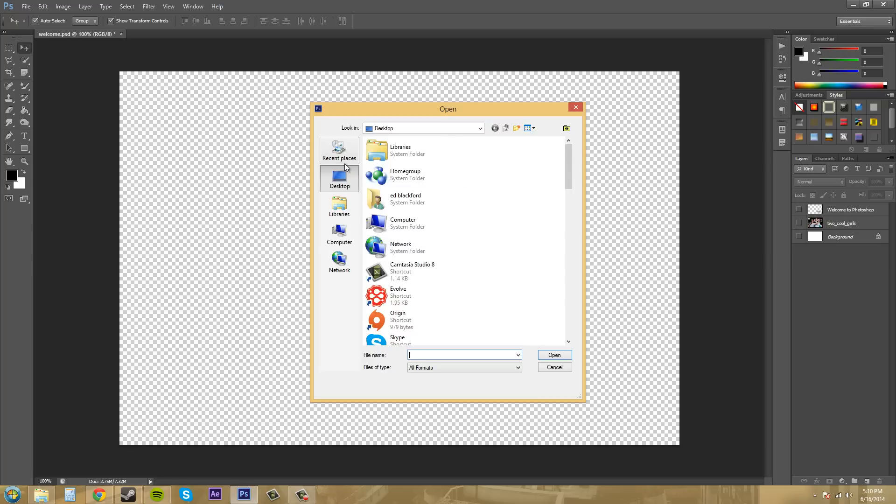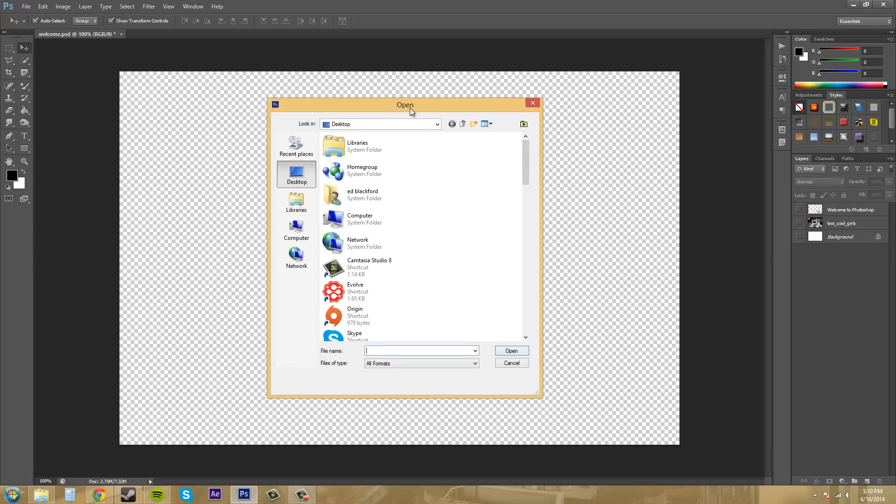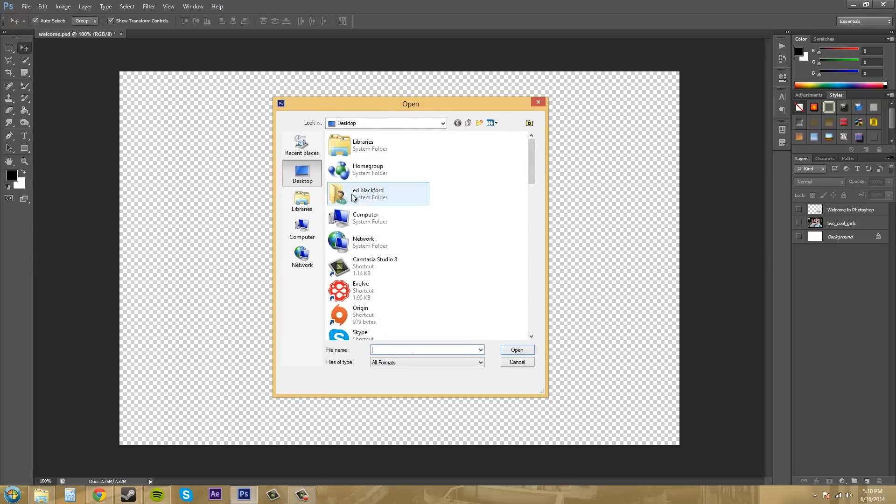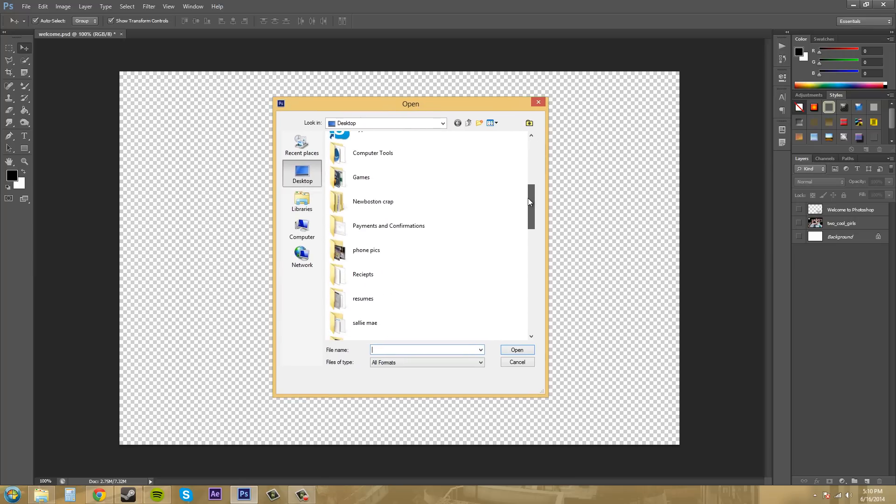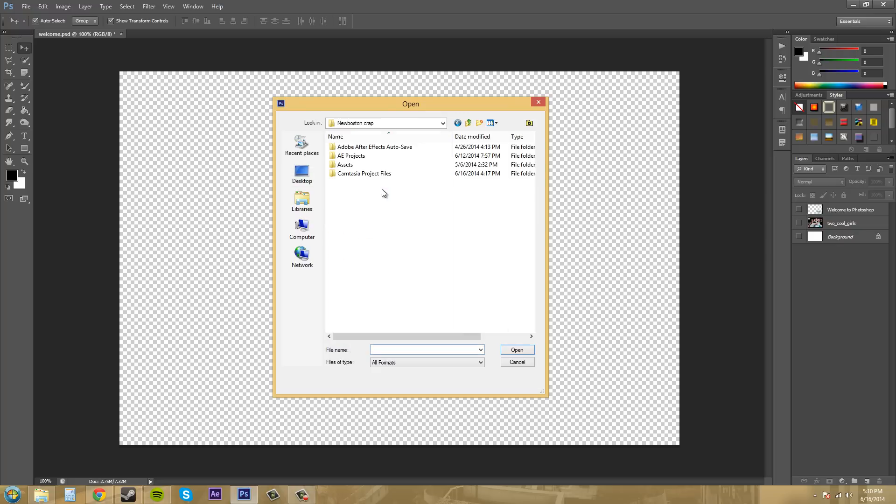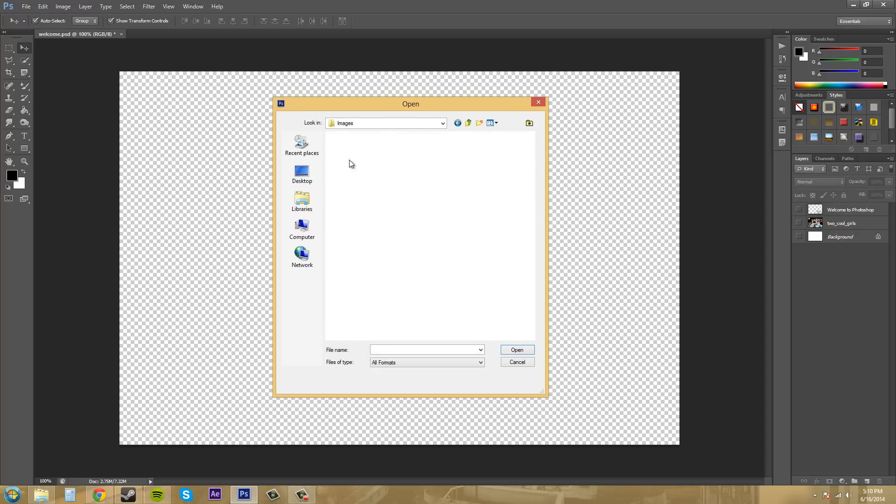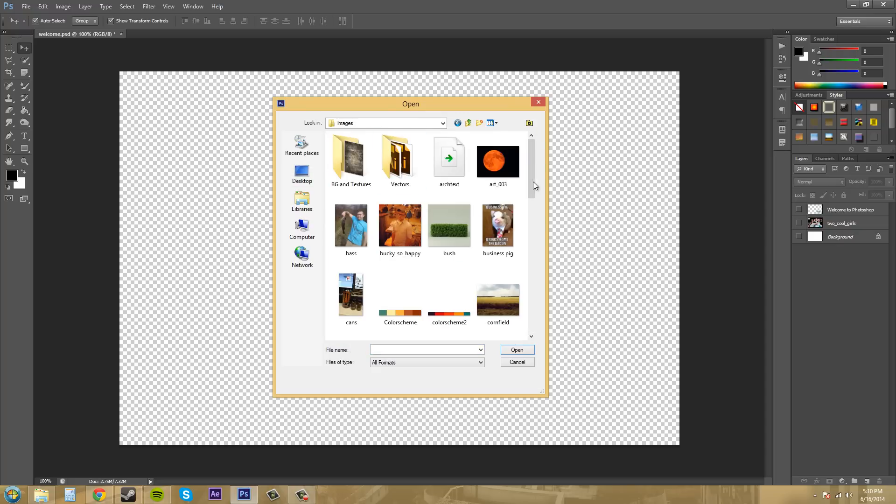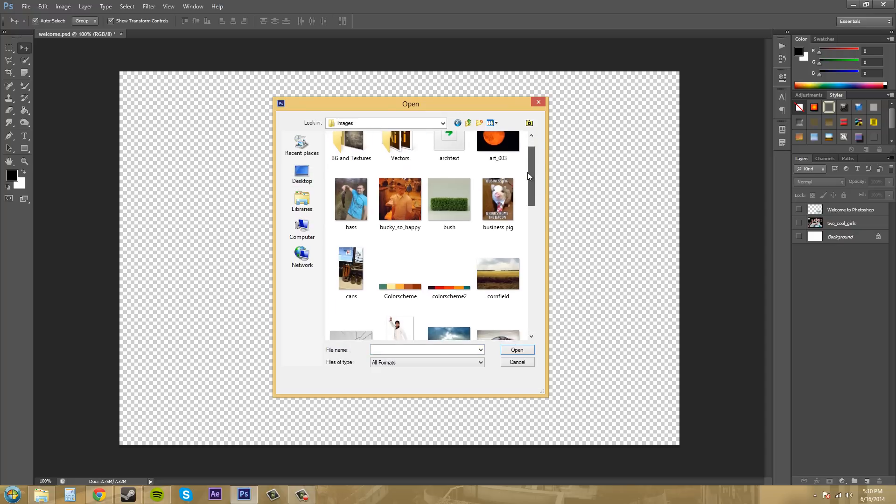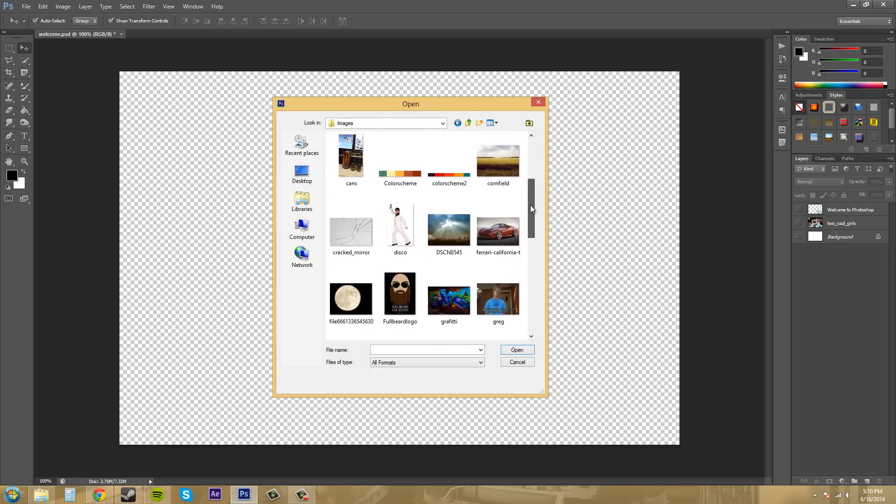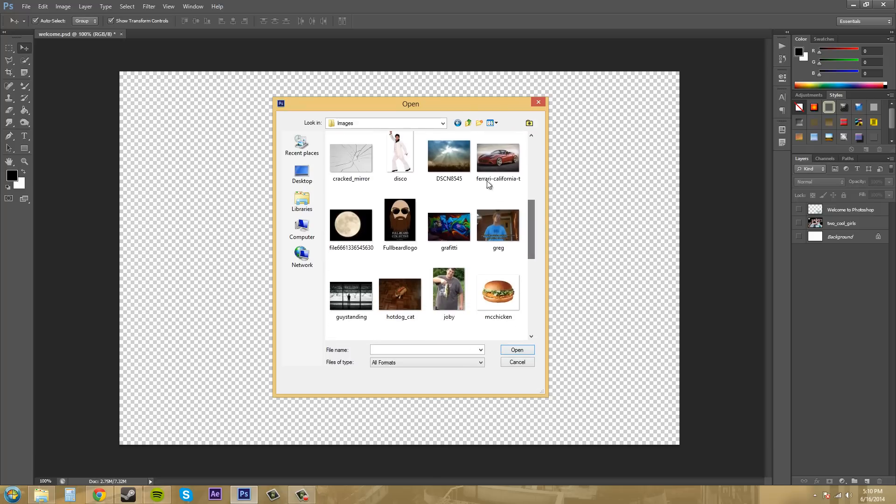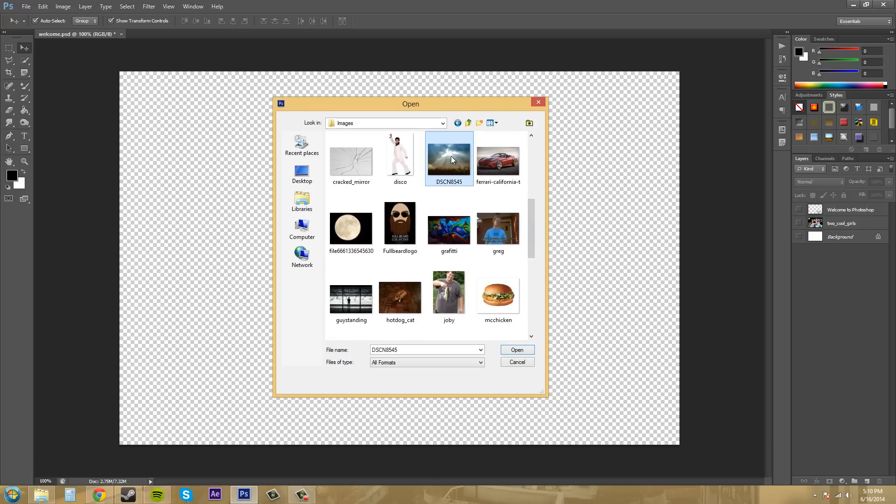That way you can browse your computer. I'll come down to my folder where I have some of my images, and I'll just open up an image that seems halfway decent. This one seems good.